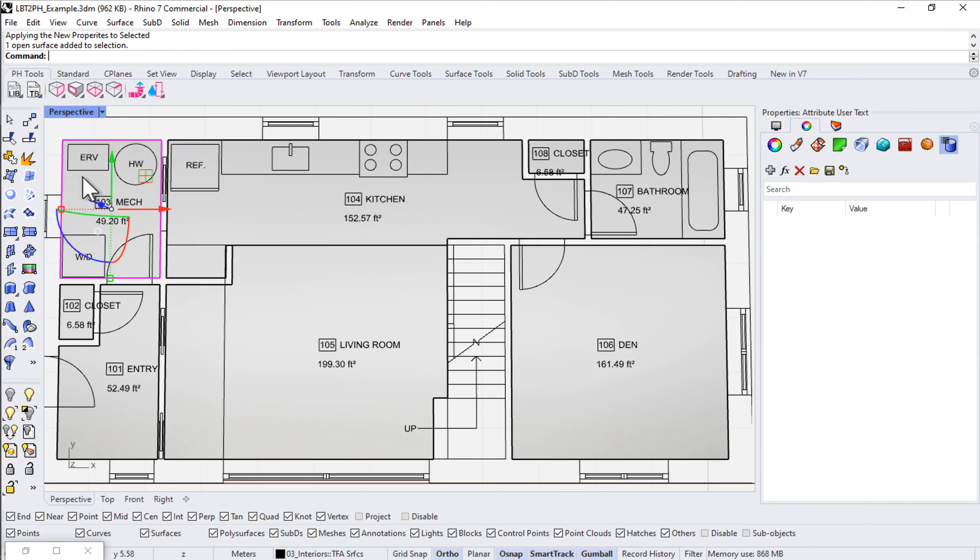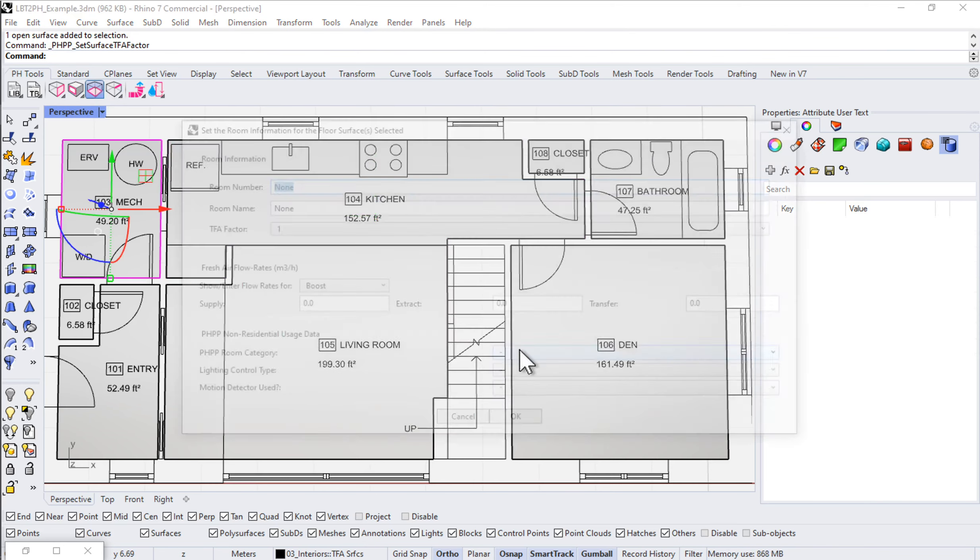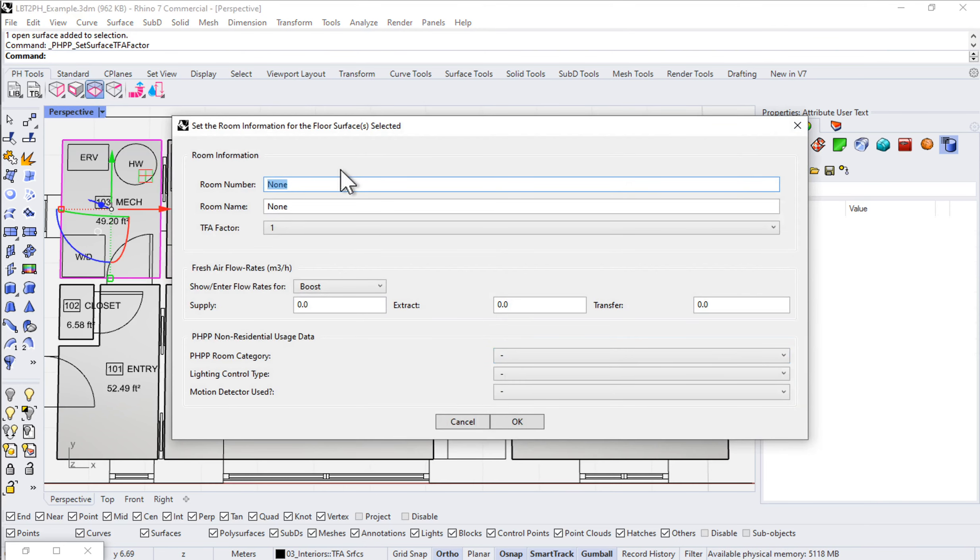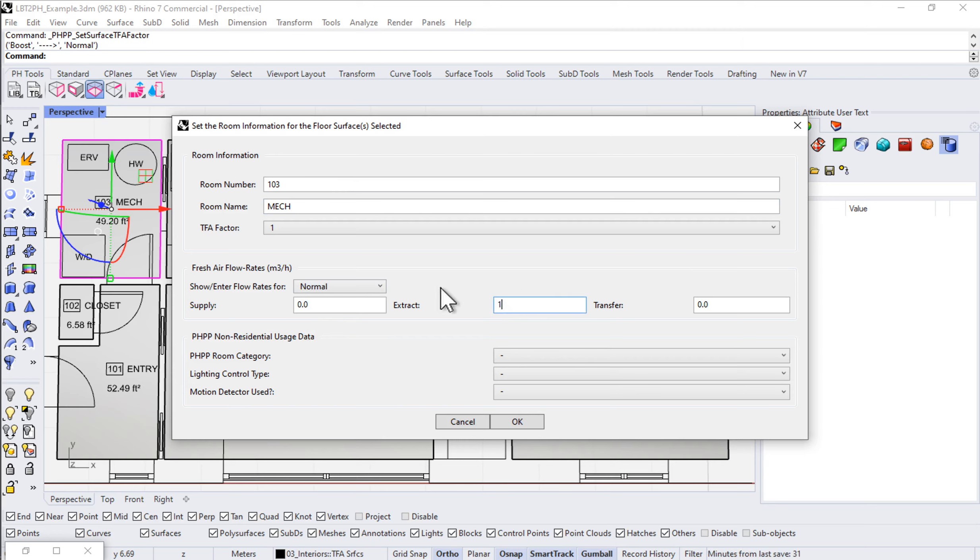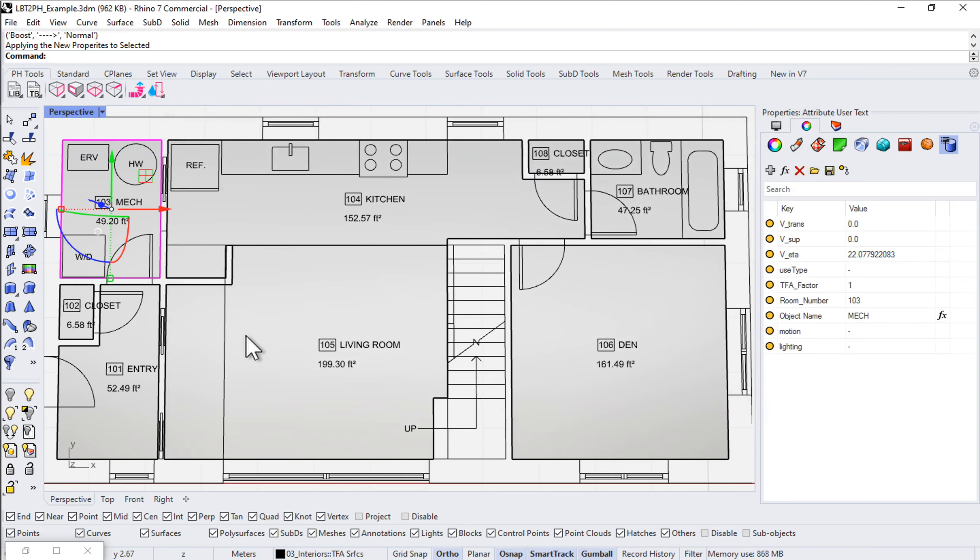Let's do our mechanical room. This is 103 mech room. For a mech room, do we want any extract air? Probably a little bit. Let's say like 10 CFM at normal fan speed. Say OK.